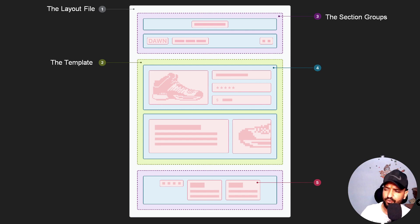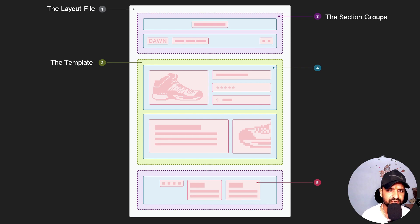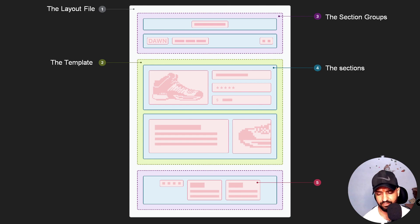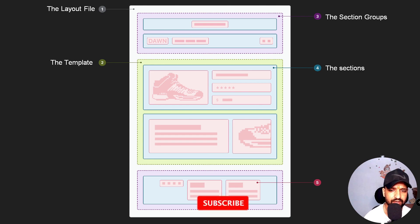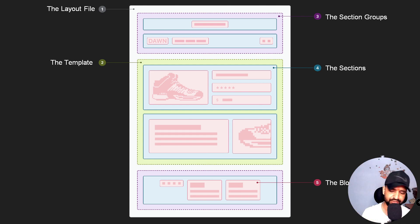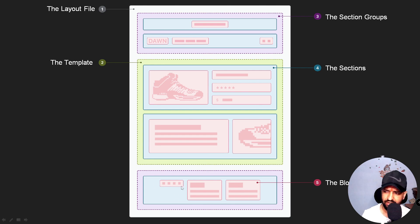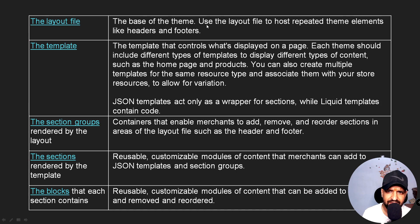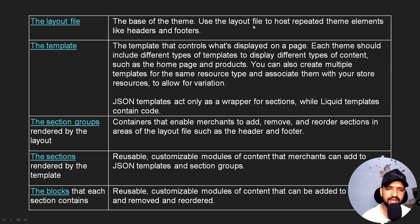The third is section groups — a group of sections collected together, created as a single section group. Then come sections, which are functionality blocks created by developers or built into the theme. Then the blocks — blocks are parts of sections. For example, this is a section and the inner parts are called blocks. The layout file is the base of the theme, used for putting our header and footer.